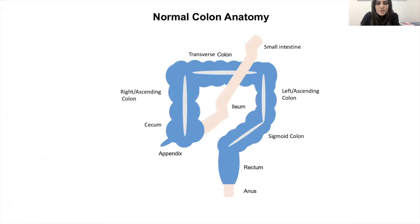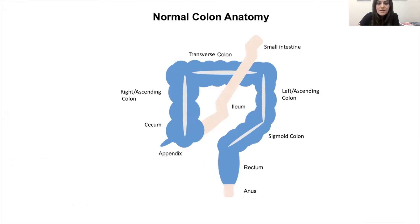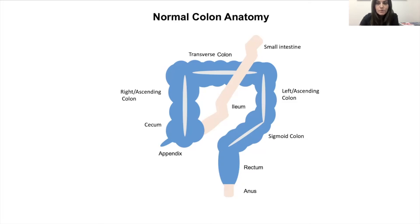Before we discuss the surgery for ulcerative colitis, also known as the J-pouch operation, I think having a basic understanding of normal colon anatomy is useful. As we all eat, food goes into our stomachs and from there into our small intestine. The role of the small intestine is to absorb nutrients, whereas the role of the colon is to absorb water and electrolytes and prevent us from having diarrhea and watery stool.